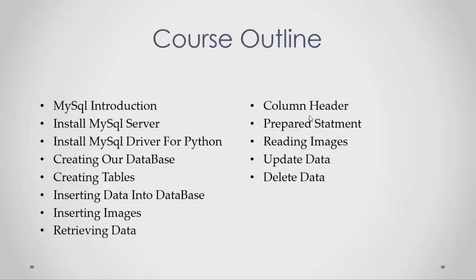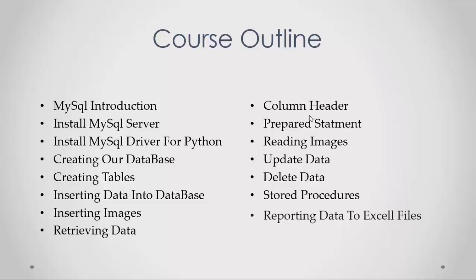Then I'll cover stored procedures, and finally I'll talk about how to export data from the database to Excel files and create reports using Excel.